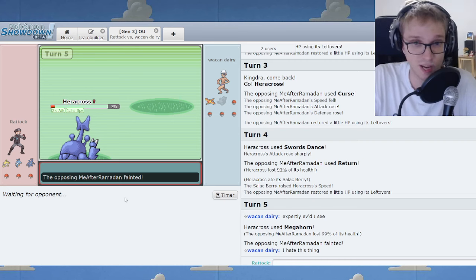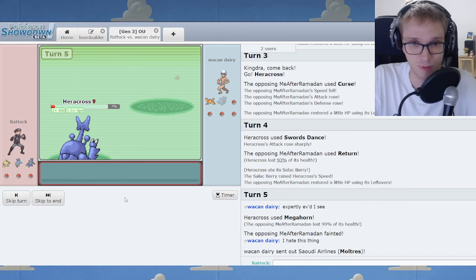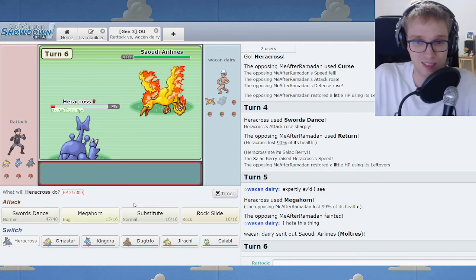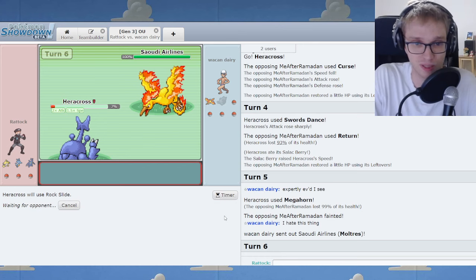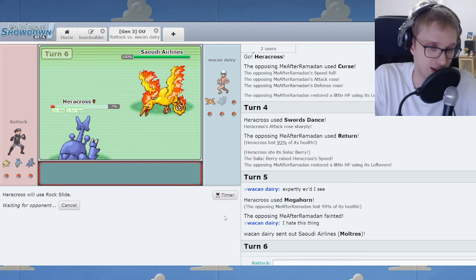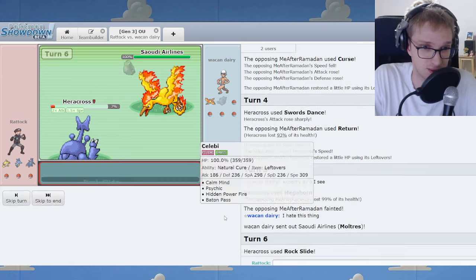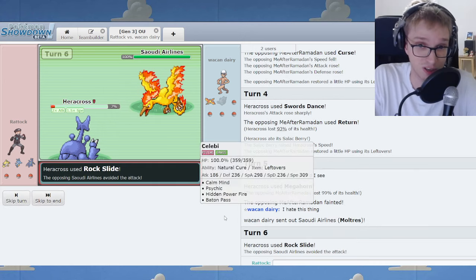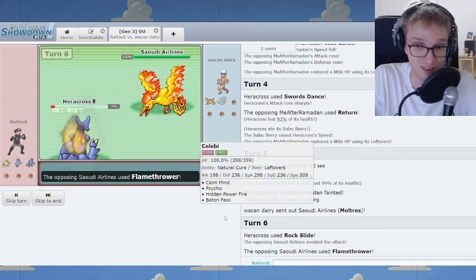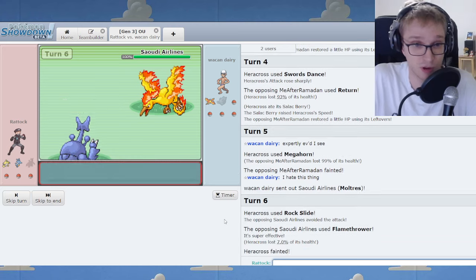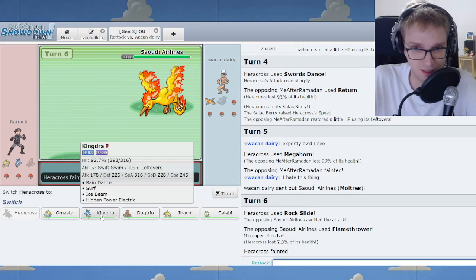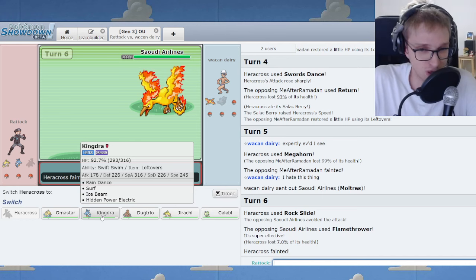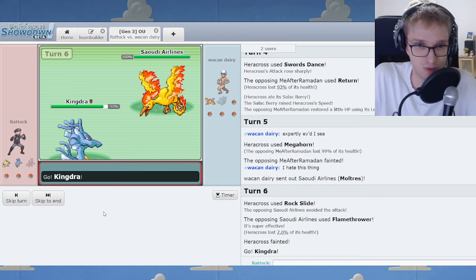This is why you need Tyranitar. This is why. Because the Selakbury Heracross can run away with things. We could miss this Rock Slide, and then we'd have a game on our hands. Wouldn't we? I spoke it into existence, didn't I? And now we have a game on our hands. Now things are a bit more interesting. The thing though is your special world's gone.